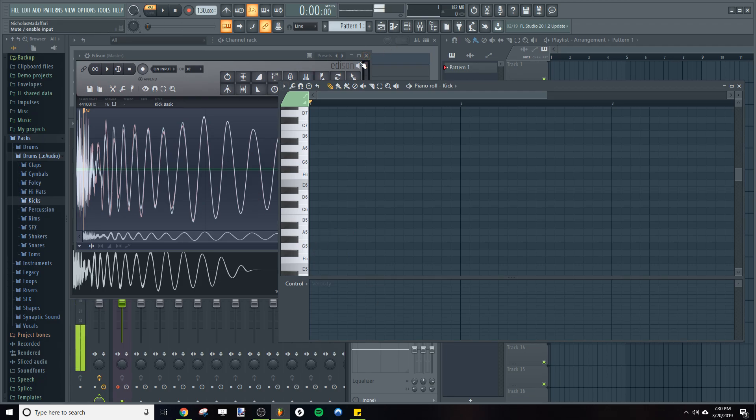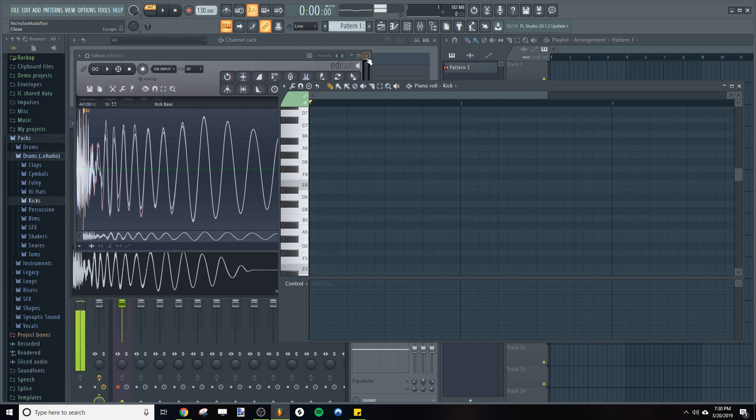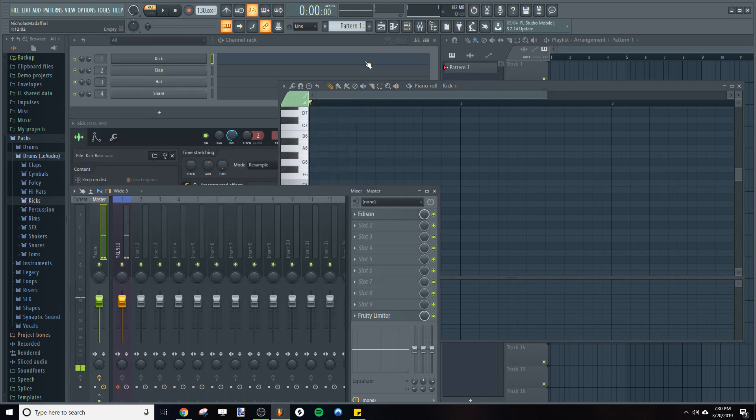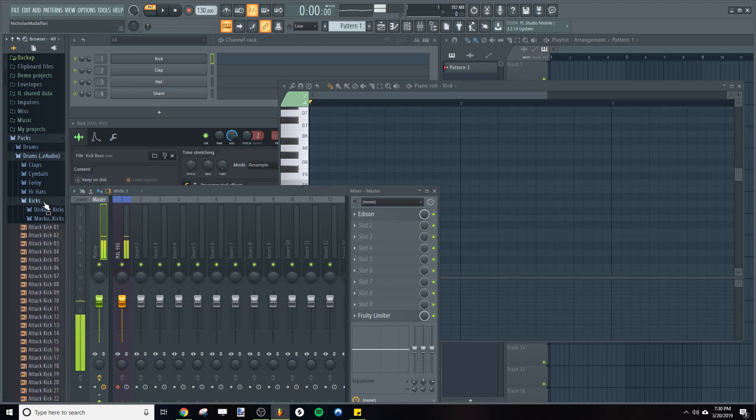So what happens if your sample doesn't match the scale? You're going to have to do what's called Tuning the Sample, and we'll show you how to do that. Let's go ahead and find a kick that's not on the scale.